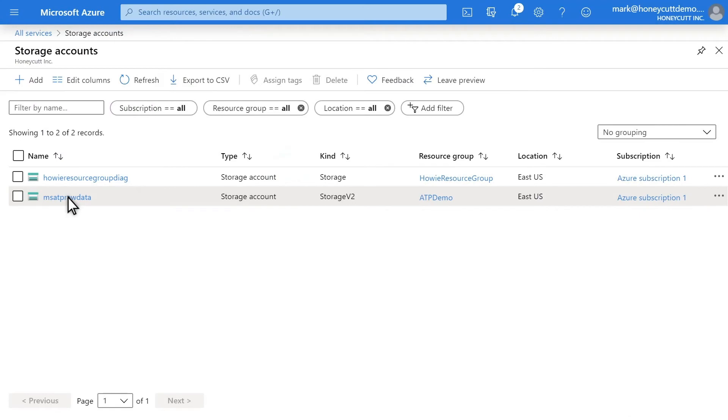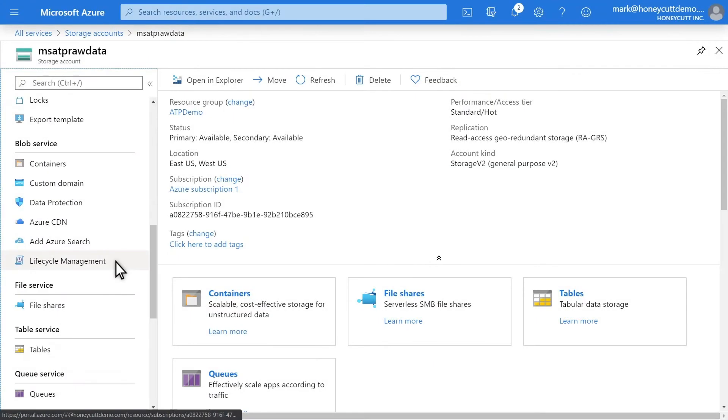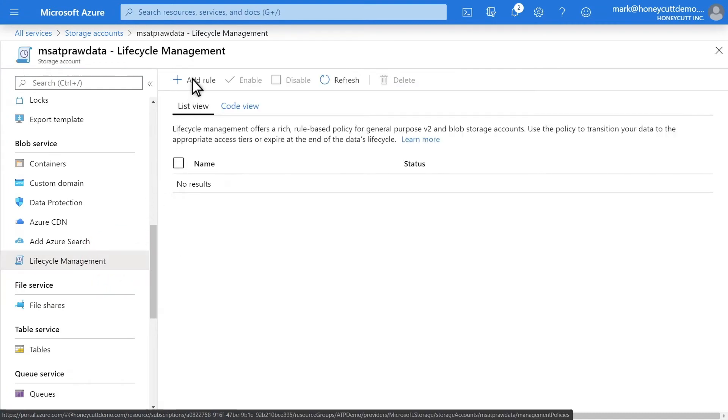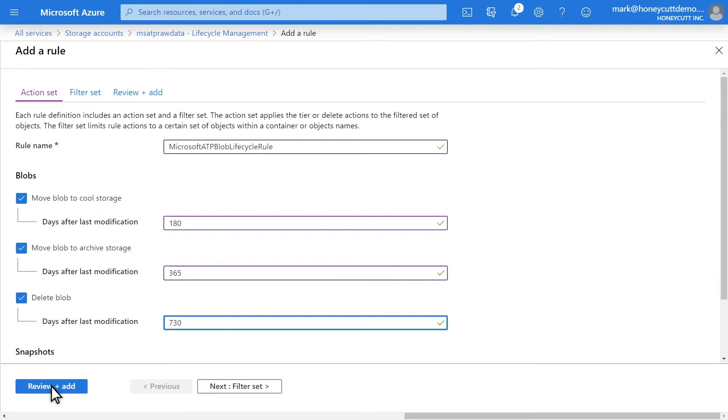Now to set the Blob lifecycle policy. In Storage Accounts, select the new storage account. Select Lifecycle Management and then Add Rule to specify the retention thresholds. A new file is created in Blob Storage for each type of event each hour. This means that we can get very specific with these storage settings because each file contains only an hour's worth of data. All the thresholds we specify are based on the last modified date. We'll name the rule Microsoft ATP Blob Lifecycle Rule and move data to cold storage after 180 days and to archiving after 365 days.